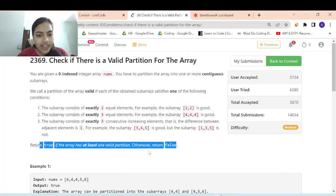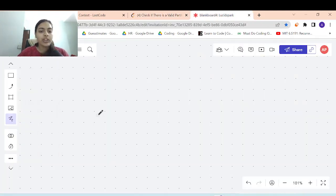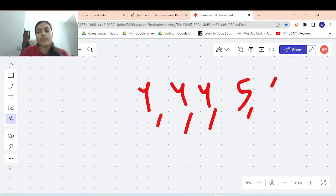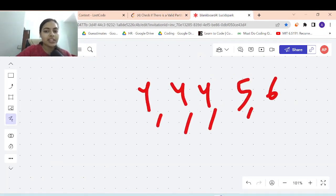Return true if there is at least one valid partition. So let's try to take an example. They have given one example: 4, 4, 4, 5, 6. Is this a valid partition?